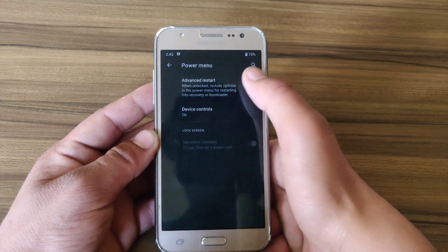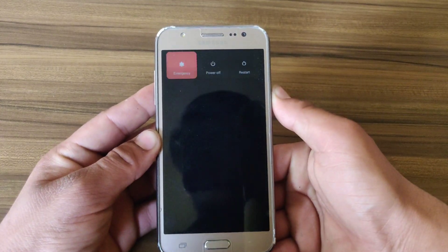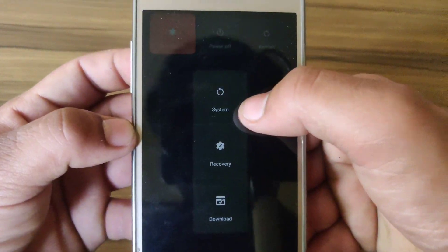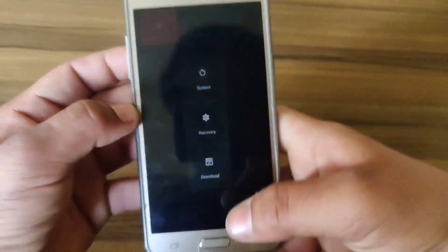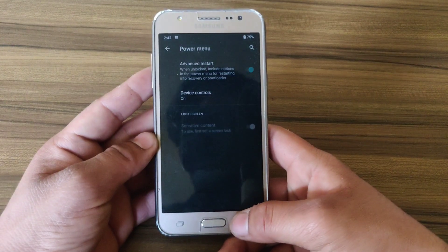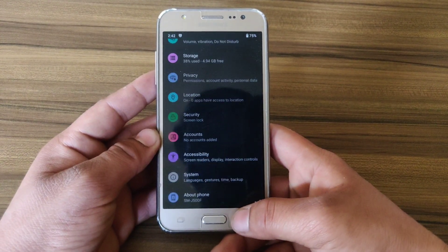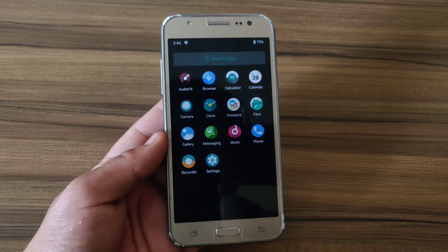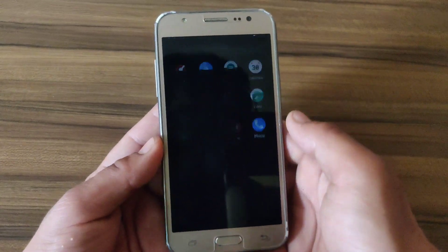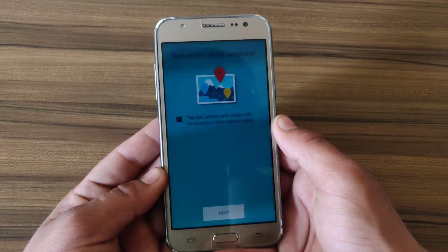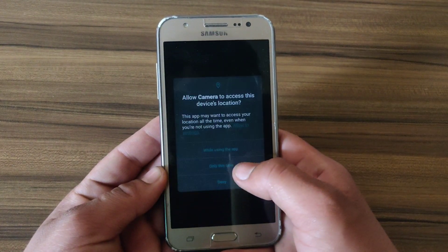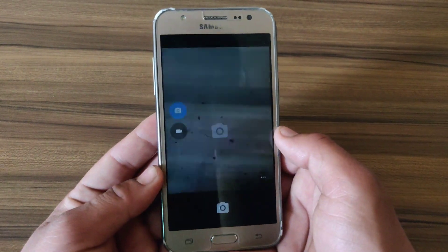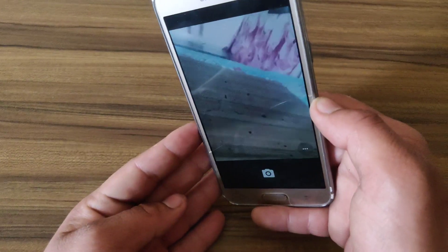Unfortunately, this custom ROM does not support the navigation bar. You can also add advanced features like booting directly into recovery mode or custom download mode. Let's check if the camera is working.